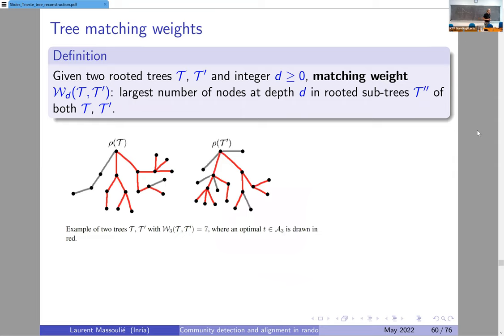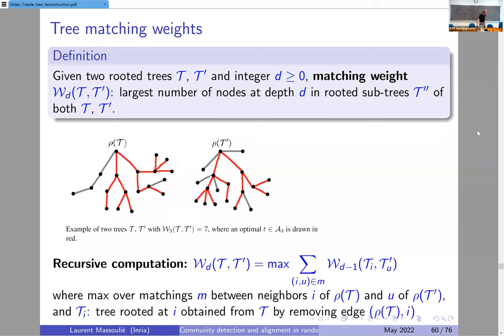Let me describe the algorithm. The first ingredient is the notion of a tree matching weight. Given two rooted trees and a candidate depth D, the tree matching weight of the two rooted trees is the maximal number of leaves at depth D that you get in a tree that you can embed in both of them — so the maximal number of leaves in a common subtree. This can be computed recursively: you look at all matchings of the children of the two roots, sum the tree matching weights to depth D-1 for corresponding pairs, and maximize over matchings.